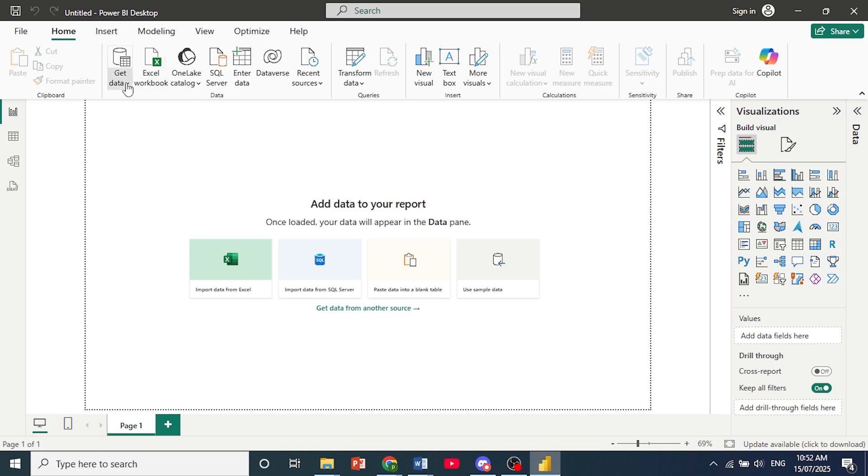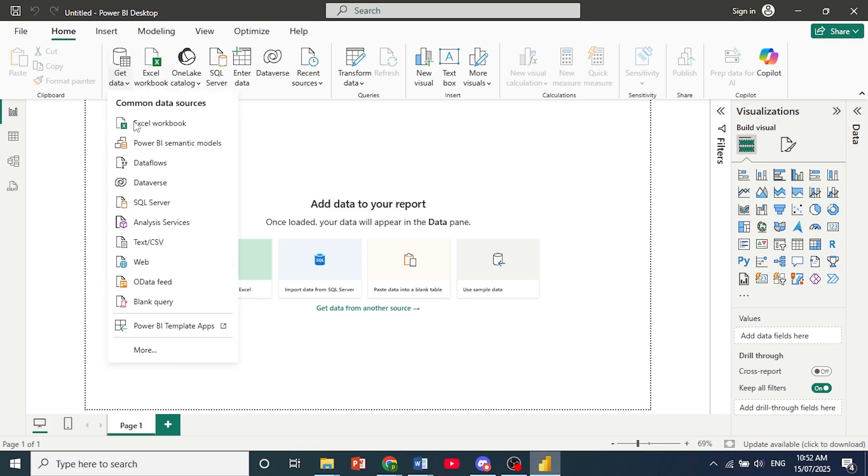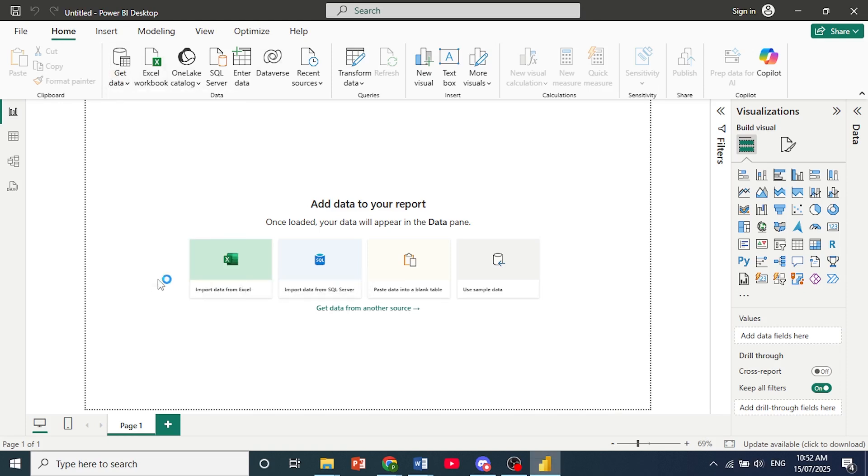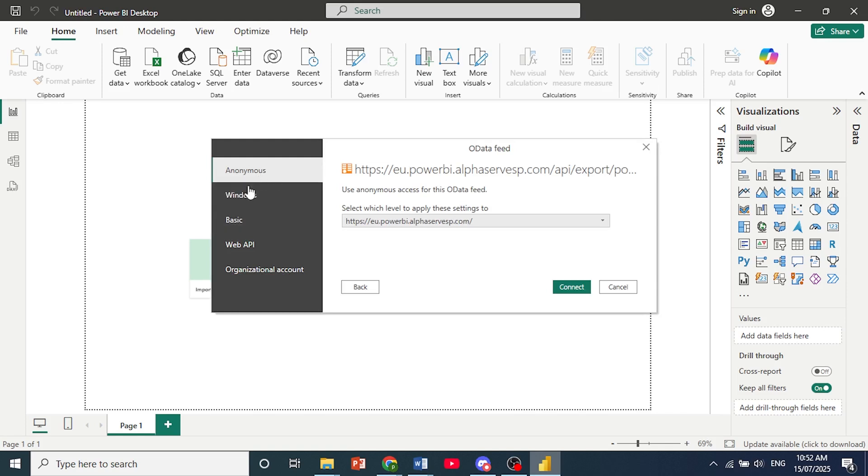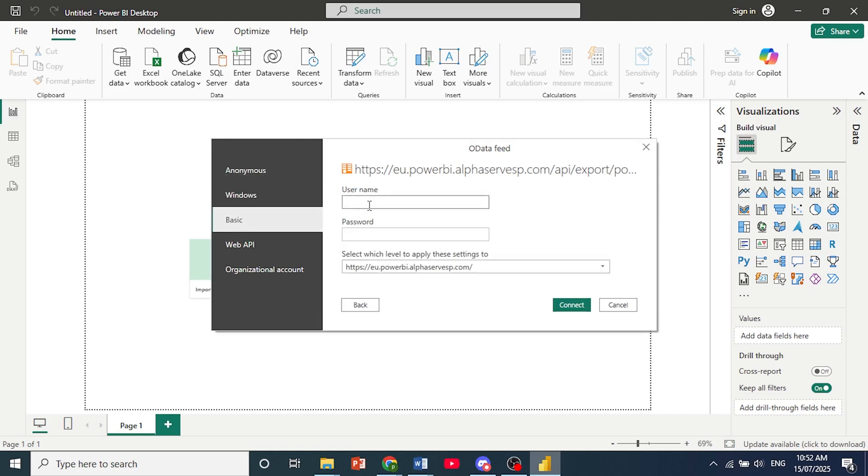We can also select the other option, which is OData Feed. It's okay if you choose either. But all you need to do is just paste in the URL. Click on OK. And then from here, choose Basic. Now we need to enter the username and password that you had used for Jira.